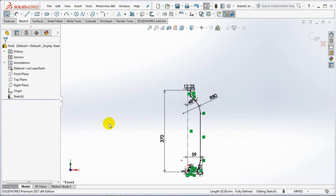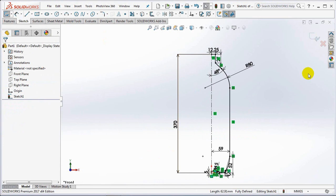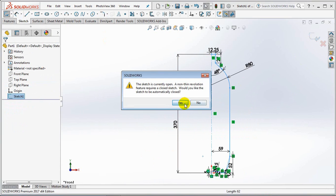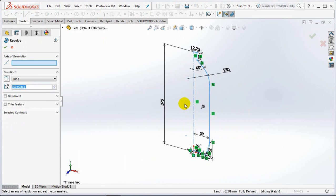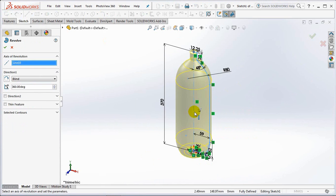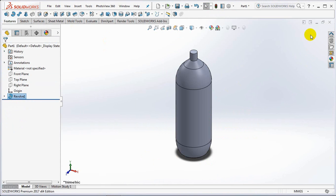OK then exit sketch. Click the axis of revolution line. OK.